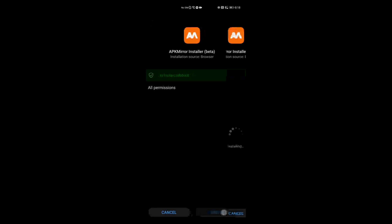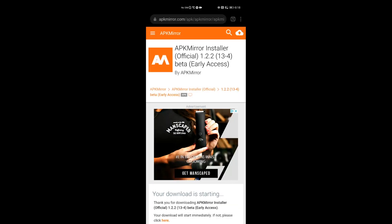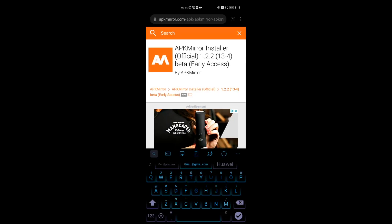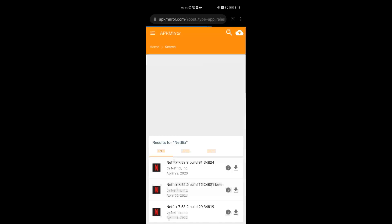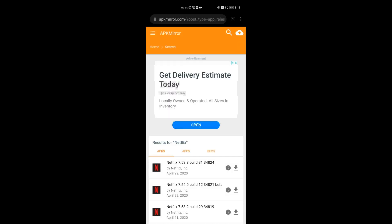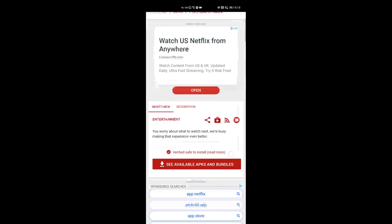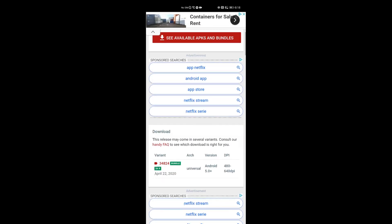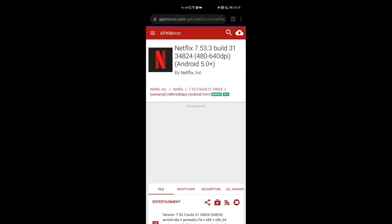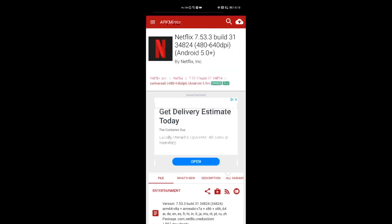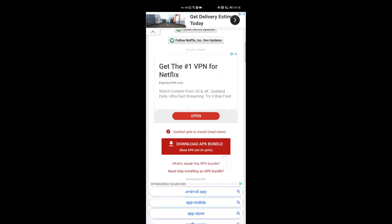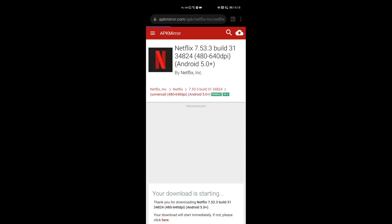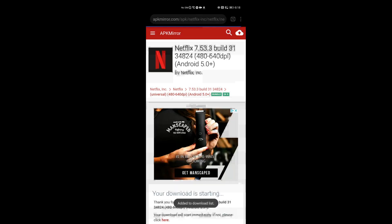We're going to browse back to apkmirror.com on the browser and search for Netflix. Netflix is a bundle, so we'll need to select the right one. It doesn't matter which version you want to grab. I grabbed the first one and went down the list to look at the variants. I grabbed the first one I saw on the list that matched for everything I need, and I clicked the download APK bundle. I downloaded that and accepted the conditions.